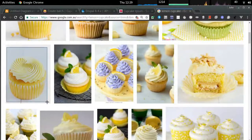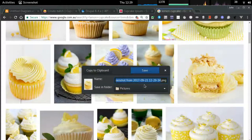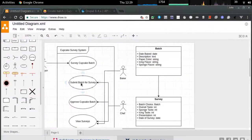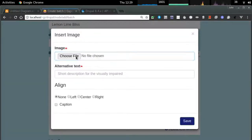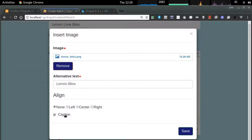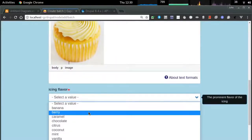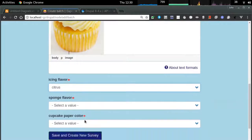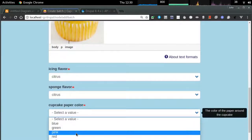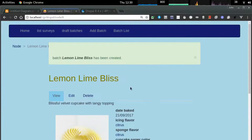Instead of actually baking a cupcake and taking a photo of it, I'm going to use the powers of the internet. I've taken an image and I'm just going to drop that straight into our site. It will be a citrus-flavored cupcake with yellow paper. You can see it's in its unpublished state — we want to get it from unpublished to published.